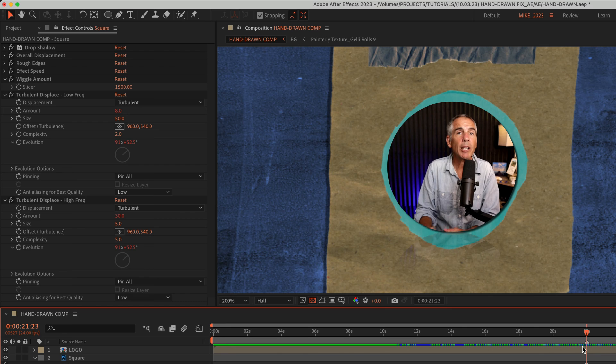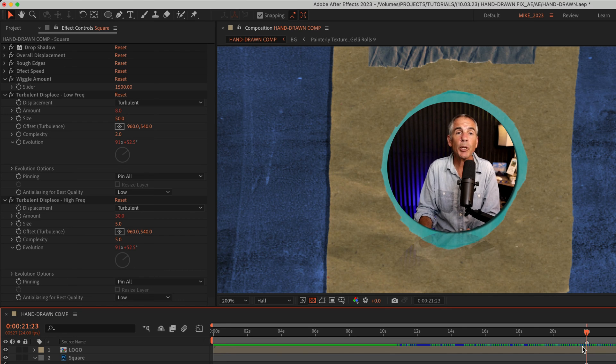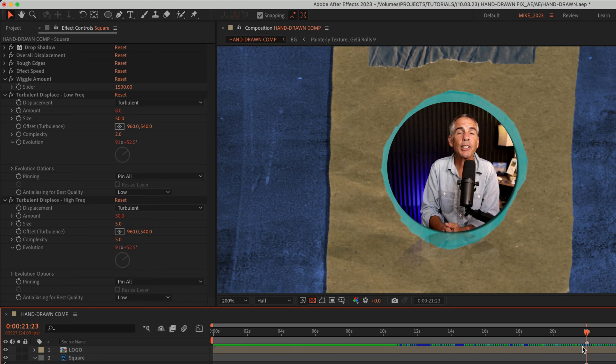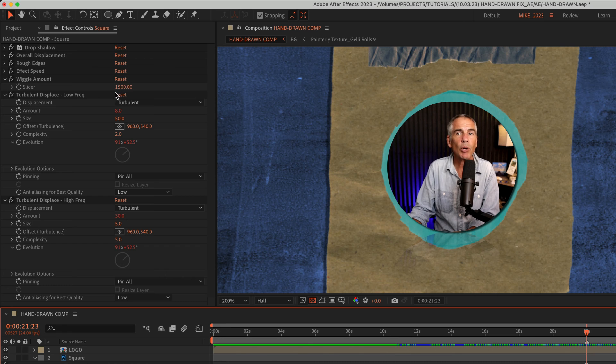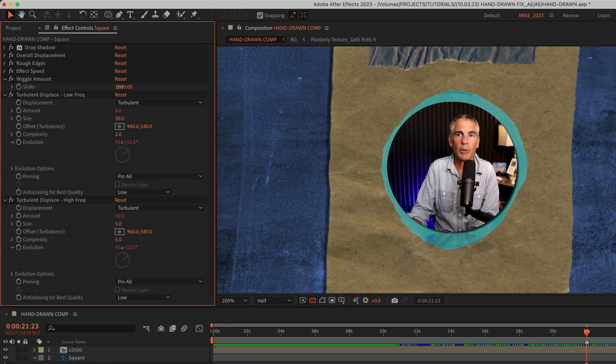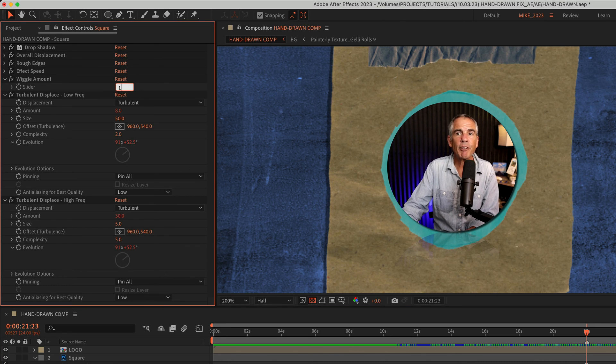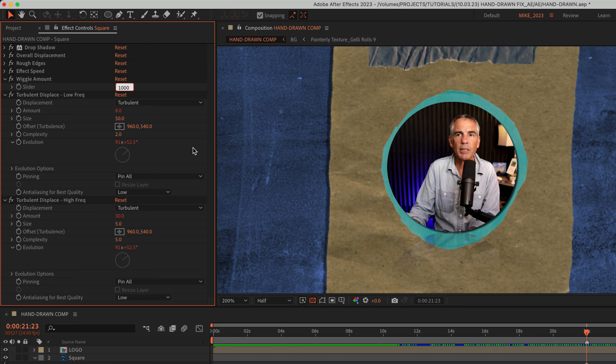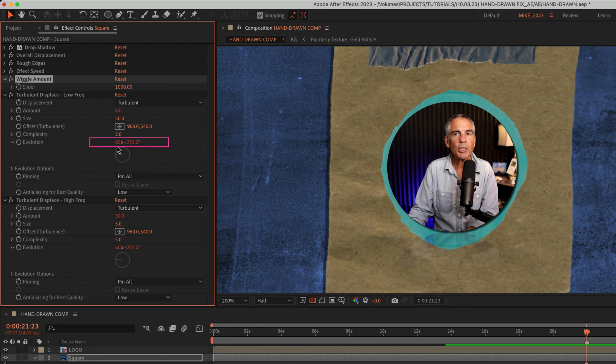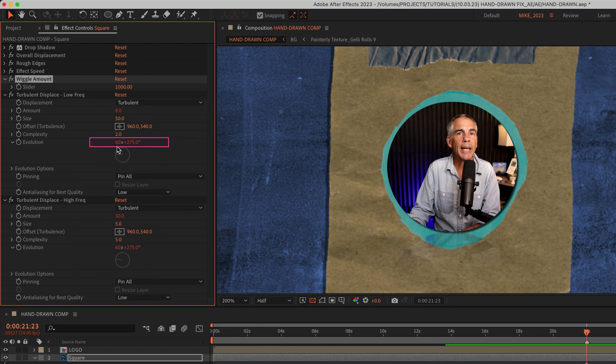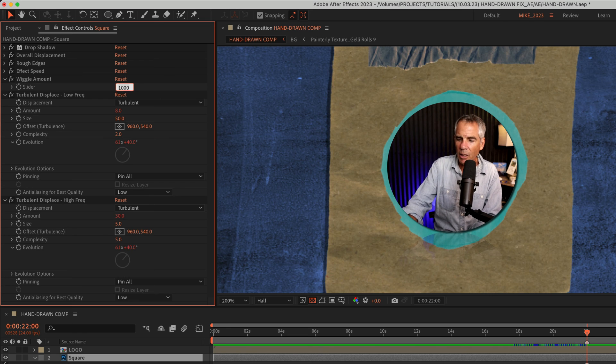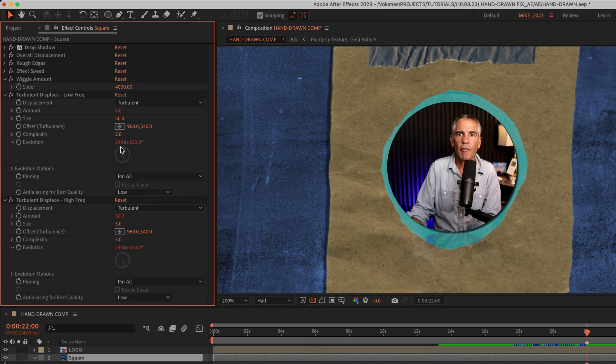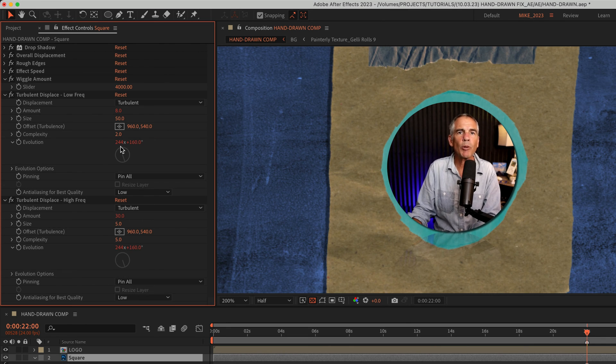Fix number one, if your composition is longer than the 22 seconds and your animation is stopping is to simply lower the wiggle amount. So if I change it from 1500 down to 1000, for example, you're going to see the evolution is only at 60. The higher the number, the faster you're going to get to that 91 rotations.